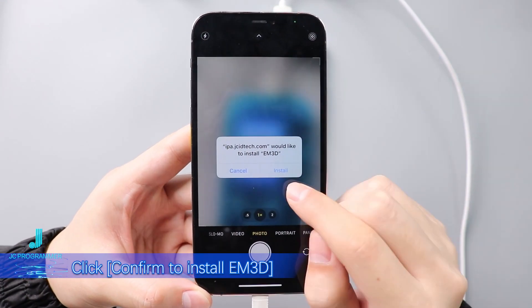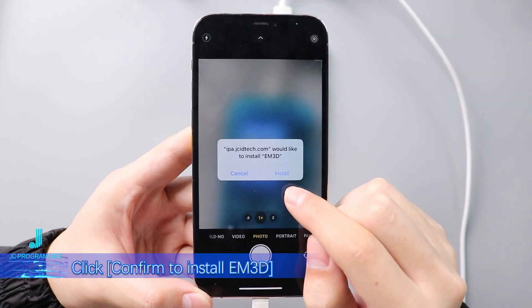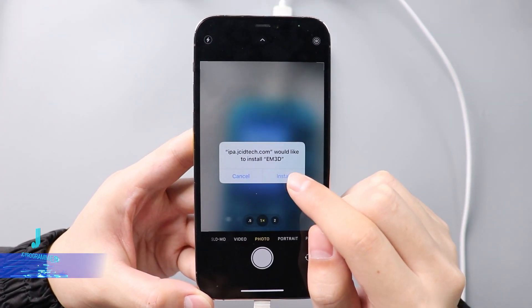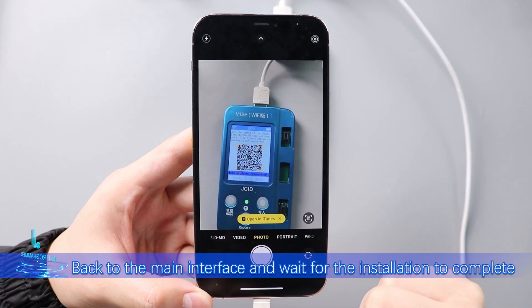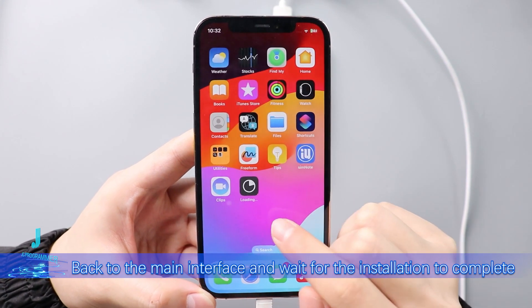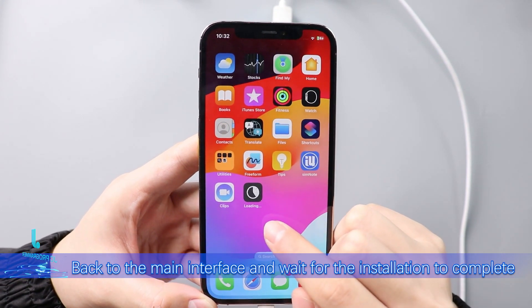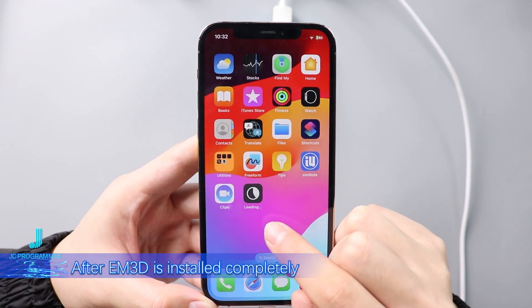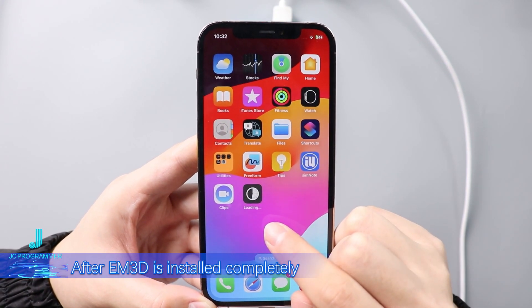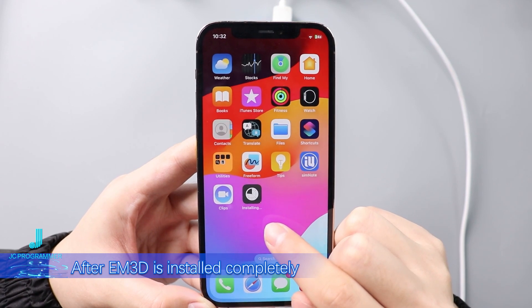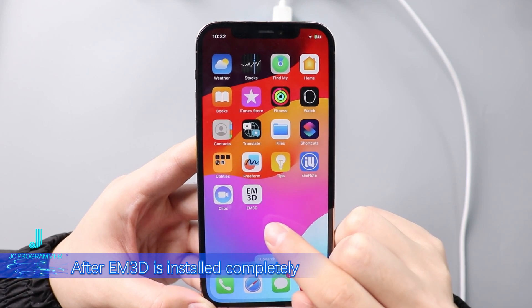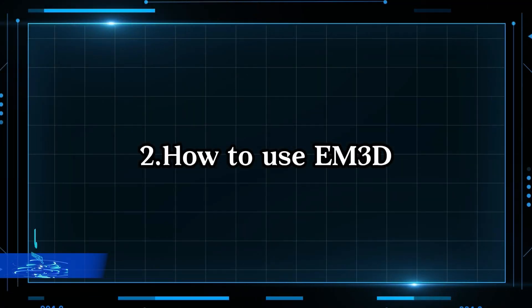Click Open in iTunes, then click Confirm to install M3D. Go back to the main interface and wait for the installation to complete. After M3D is installed completely, here is how to use M3D.